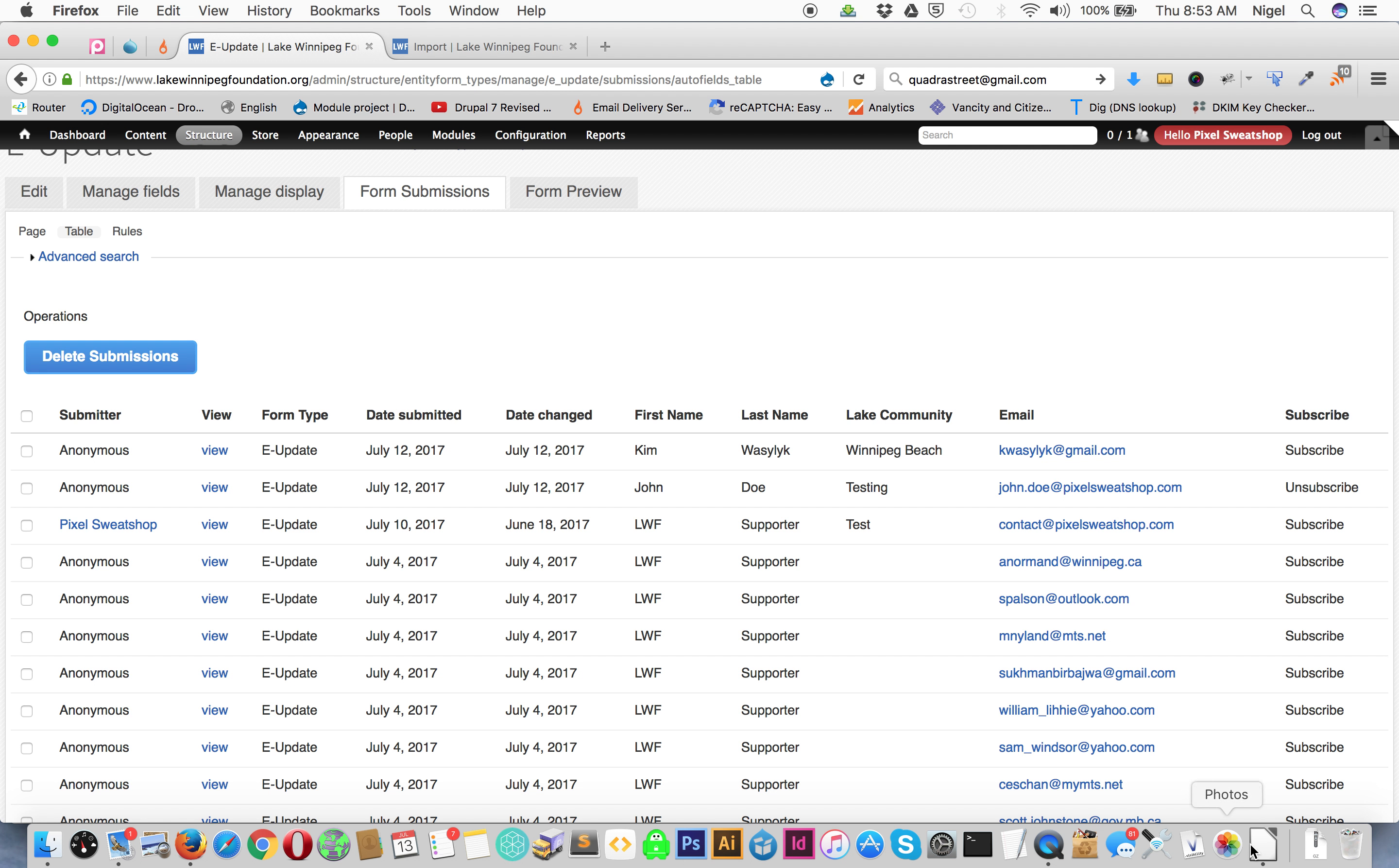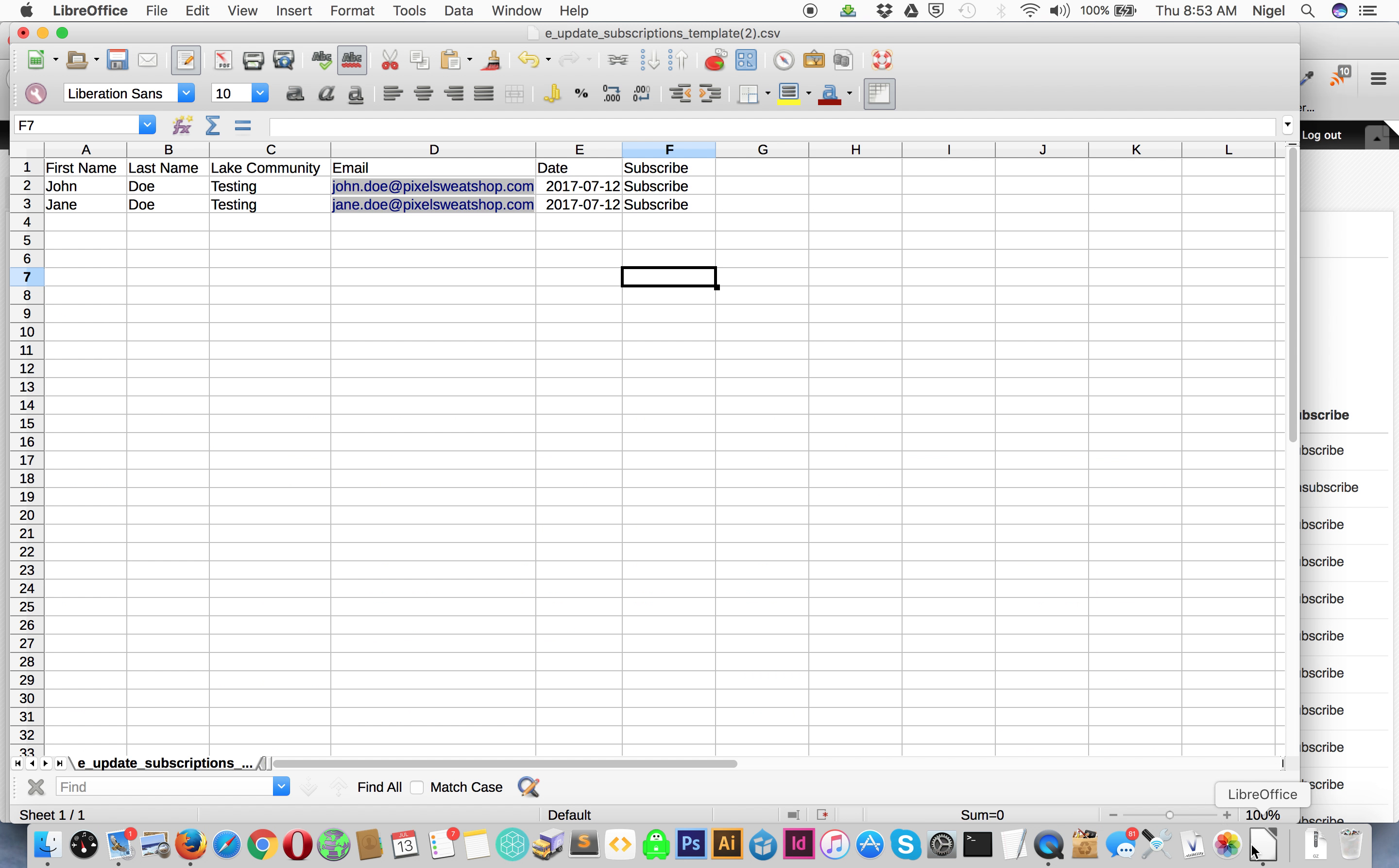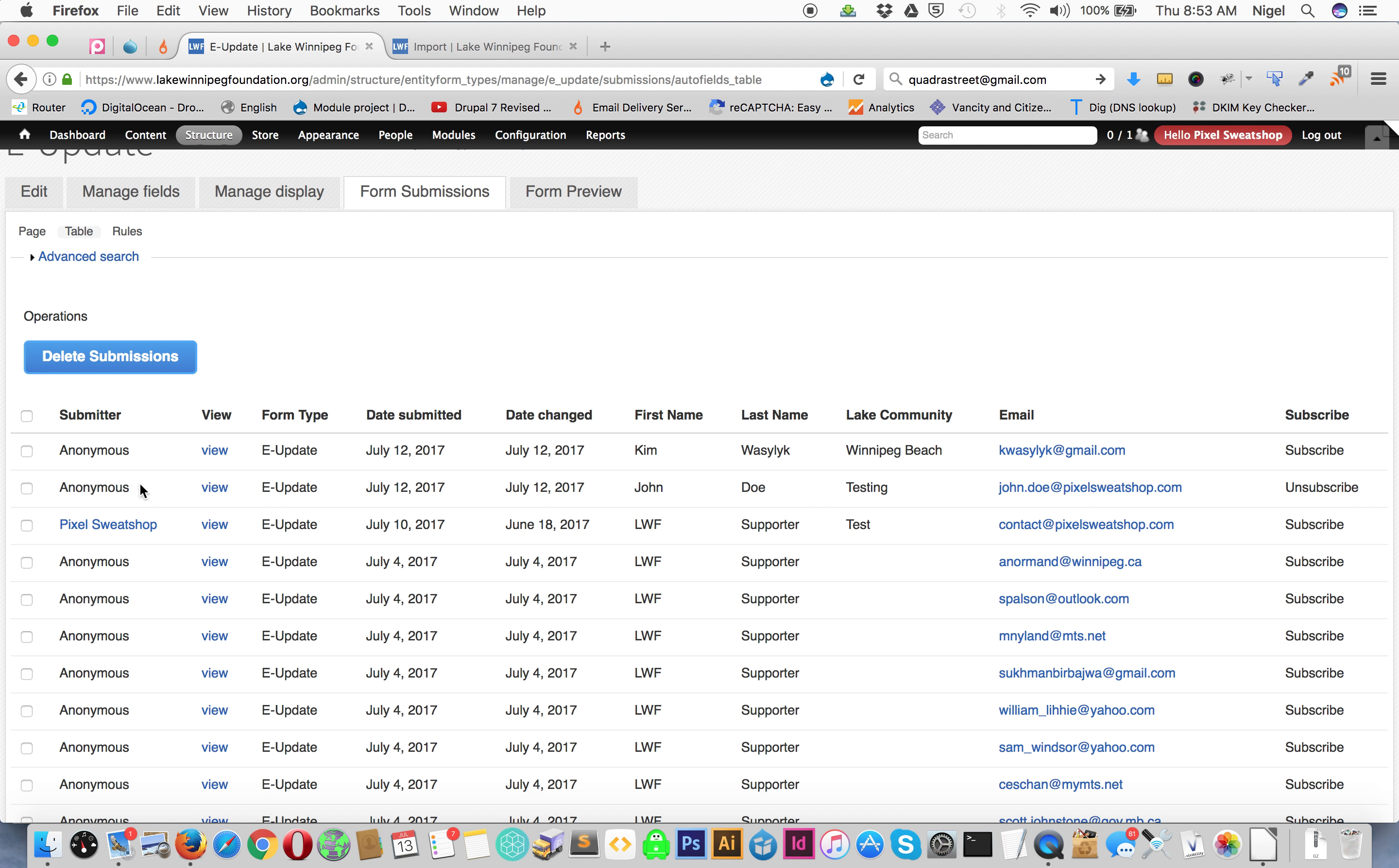But you see our Excel file here. We have two entries, so we have John Doe and Jane Doe. Jane Doe is a new one and John Doe is an existing one as you can see here. Here's John Doe here and you can see that